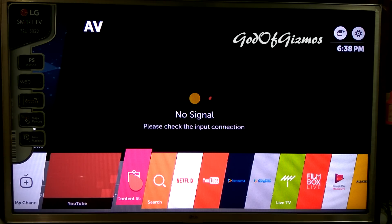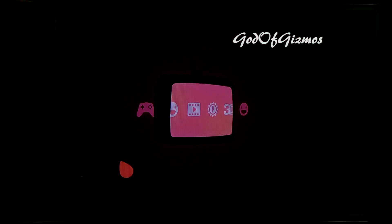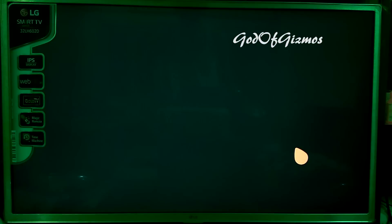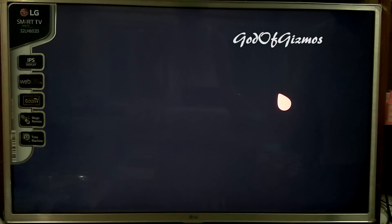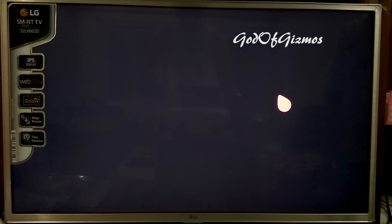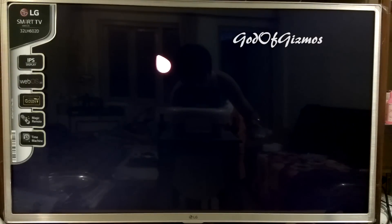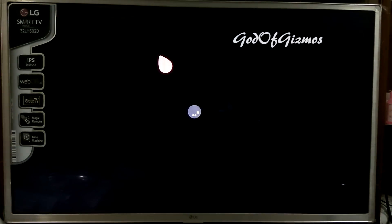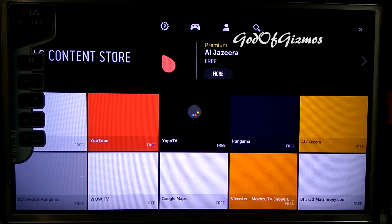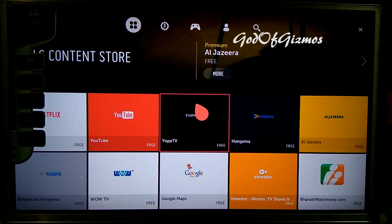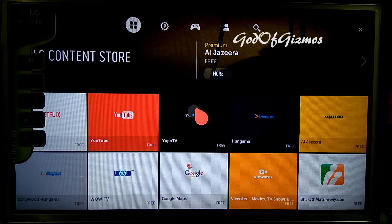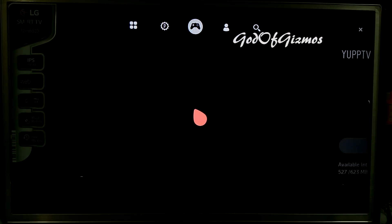First, we will have to go to LG and the Content Store. From there, we will install the Yep TV software on our LG TV.